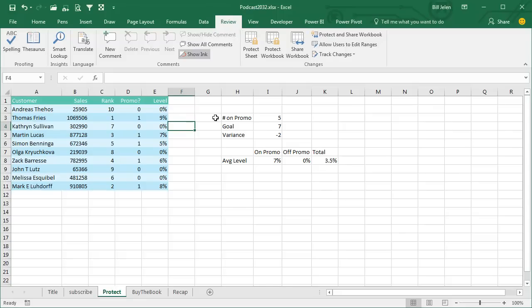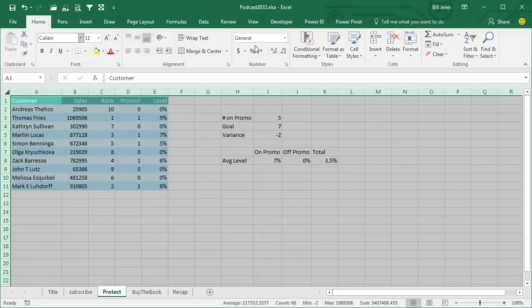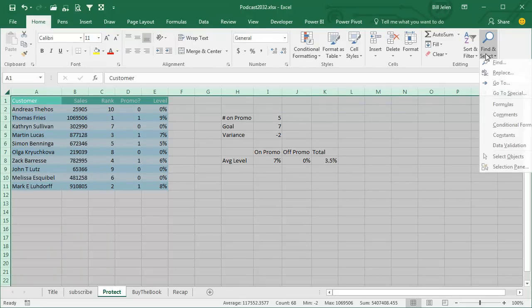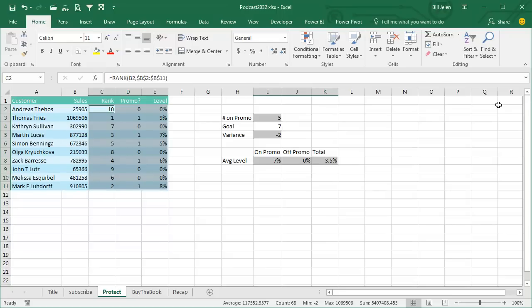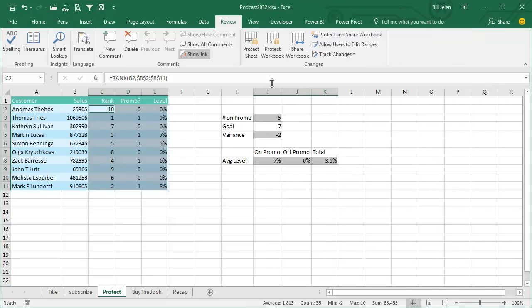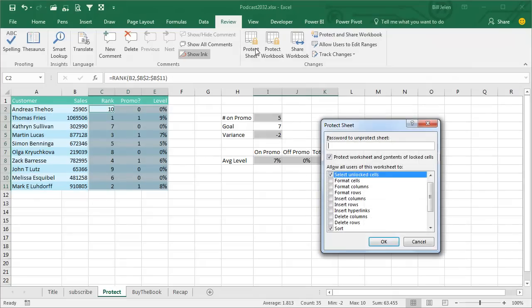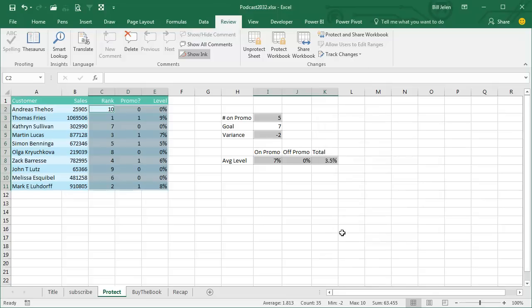So the other thing we can do here is let's select all the formula cells again. So select all cells, home, find and select formulas, and then we'll go back into Ctrl-1, and we will say that the formula cells are hidden. Click OK, we'll protect the sheet, and we're going to allow them to select lock cells and select the unlock cells. Click OK.